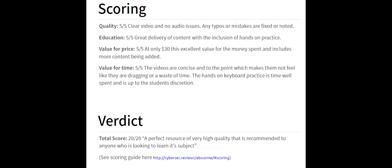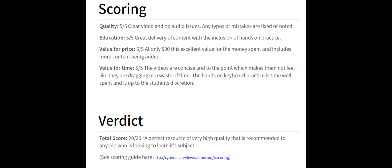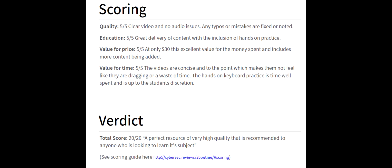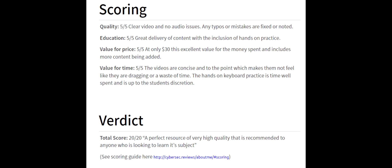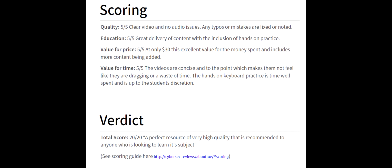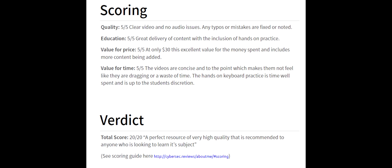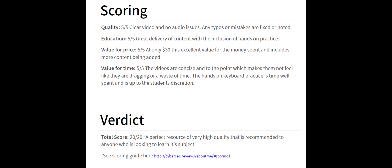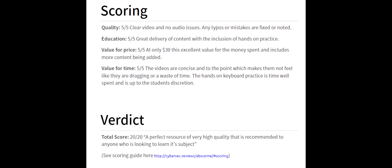And the value for price, again, was a 5 out of 5 due to this only being $30. It's an excellent value for money spent and includes more content that was regularly added from the original time it was released. So, value for time, again, 5 out of 5 due to videos being concise and to the point, which makes them feel like they're not a waste of time or just dragging. The hands-on keyboard practice is time well spent, and it's up to the student's discretion for how much time to actually spend on that as well.